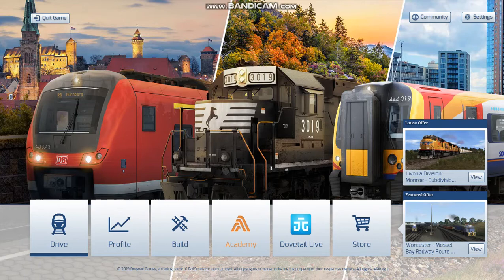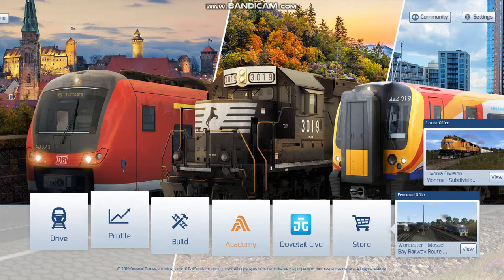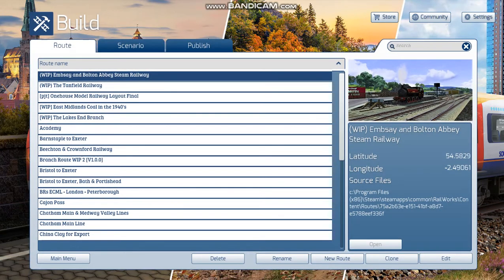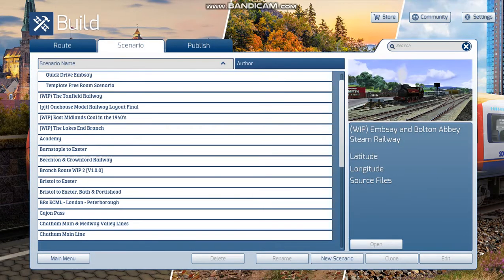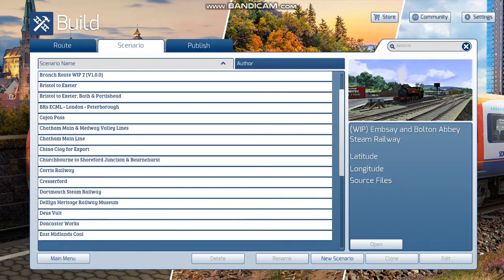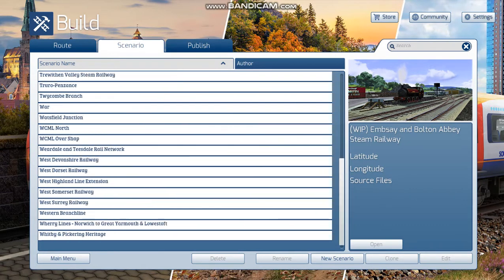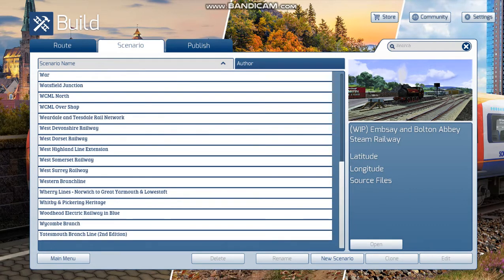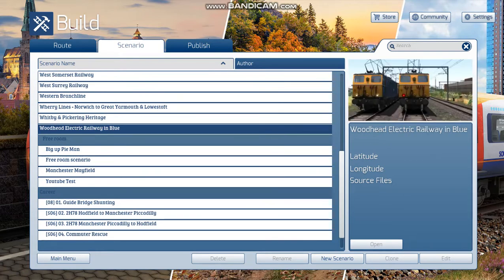First of all, you want to load up your main screen when you come into Train Simulator, or you can come back from Drive for example. And you want to click Build. Then you want to go up to Scenario. For this we are going to use the Woodhead Electrical. Of course you can use any route that has the ability for you to make scenarios, which is pretty much all of them.